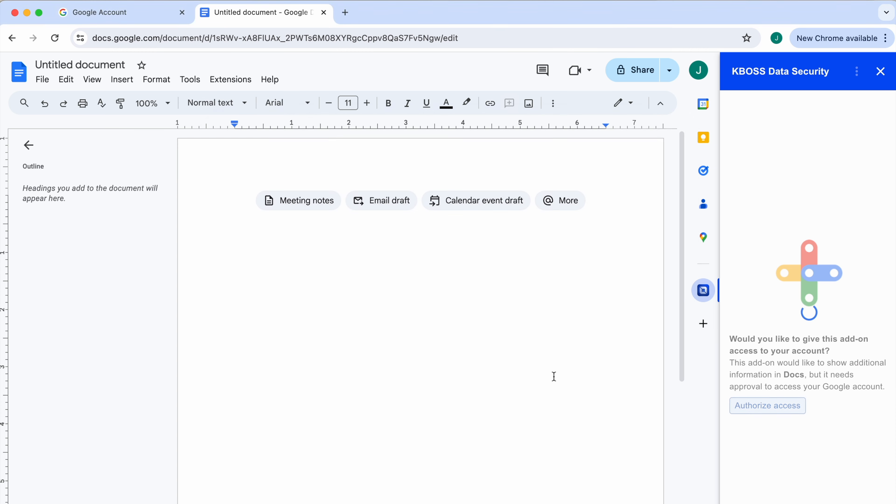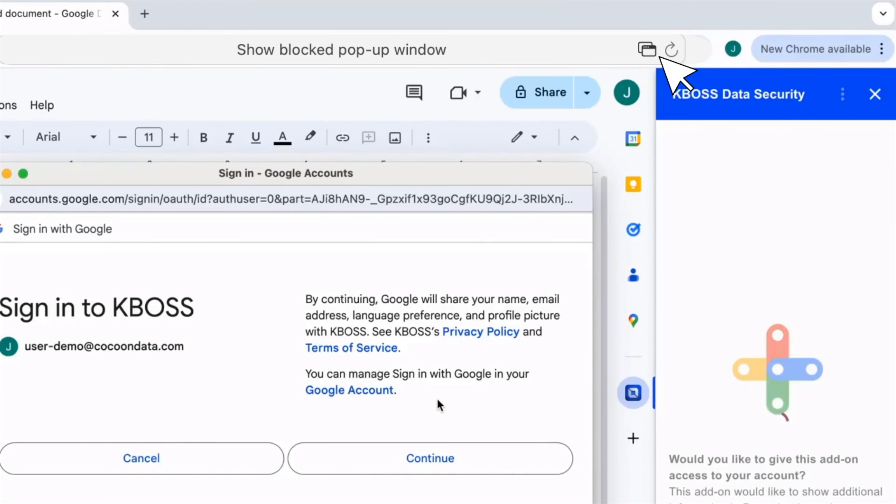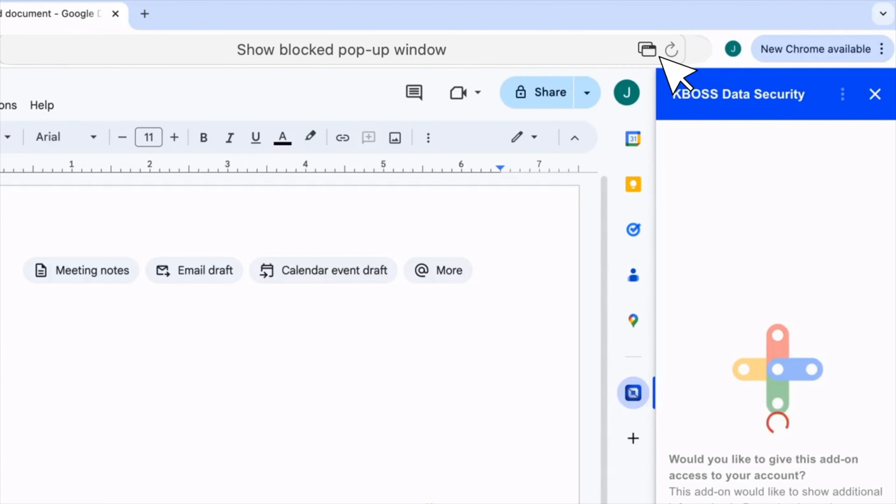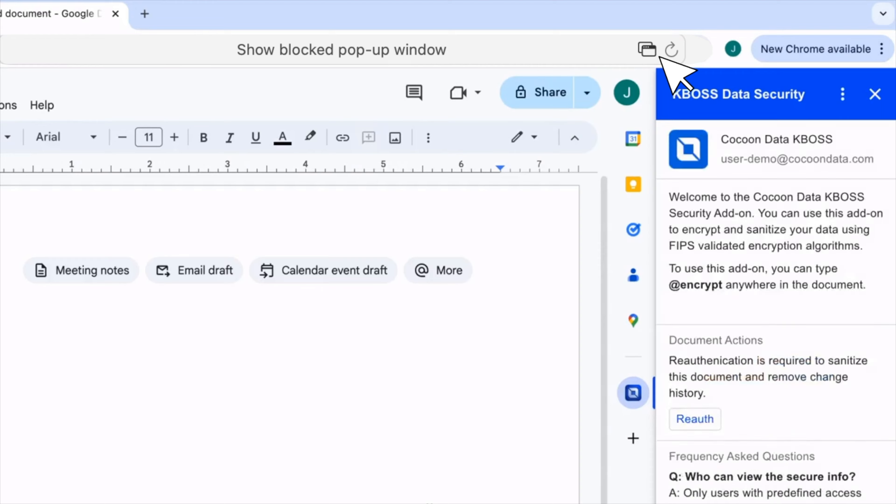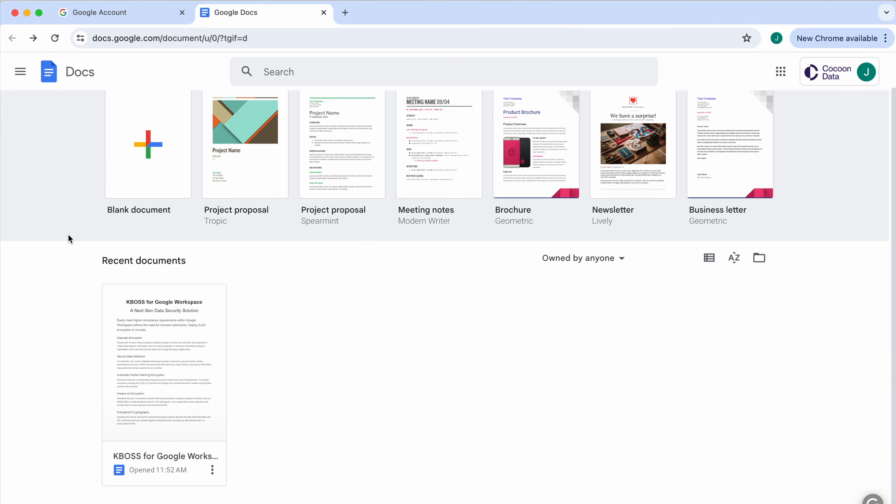In some cases, the pop-up window may be blocked by the browser. Simply click this icon here to proceed. Now you're ready to go.